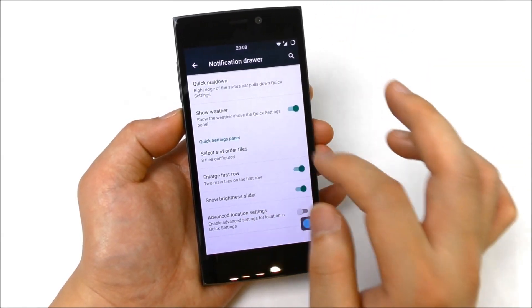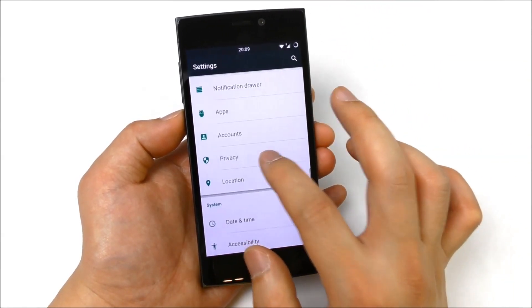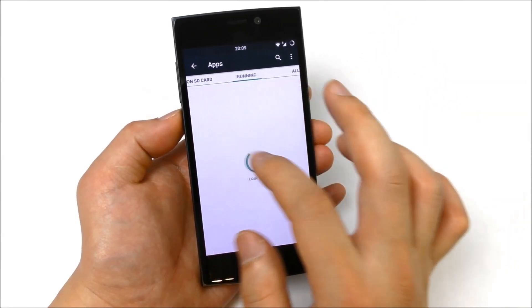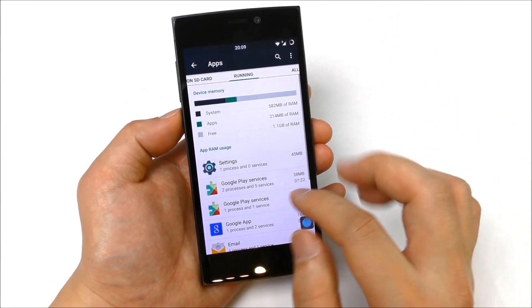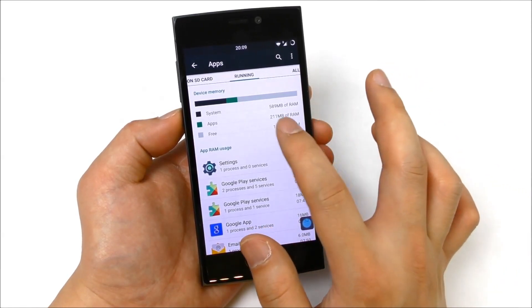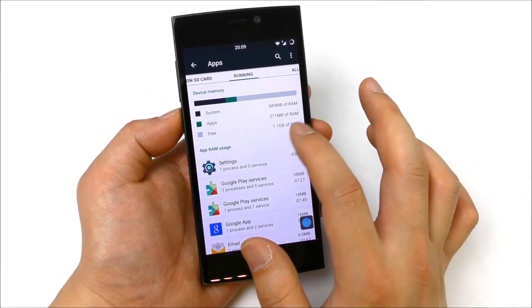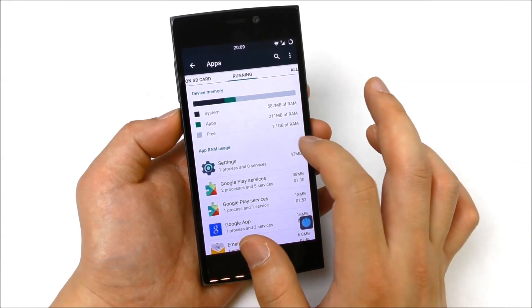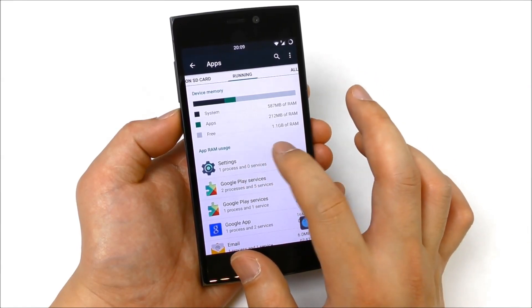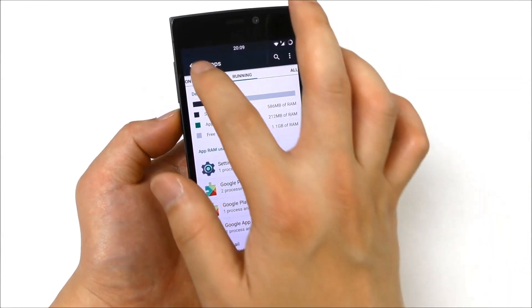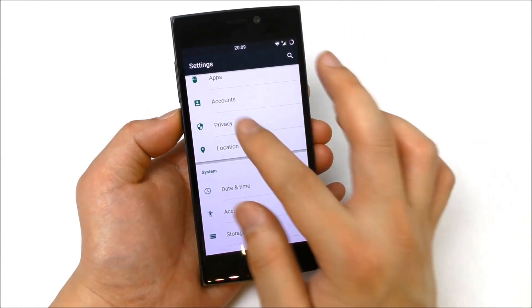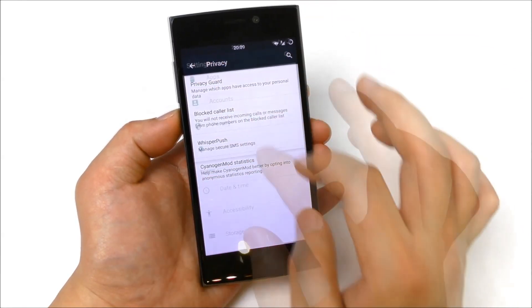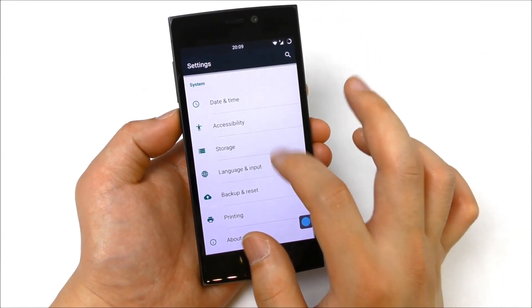We have the apps, let's see the running RAM usage. Right now 590 megabytes of RAM is used for the system, 211 megabytes is used for the apps, free is still 1.1 gigabytes of RAM, so I would say that's fine. Then we have normal accounts, we have privacy, we have the location, date and time, accessibility.